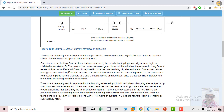The reset of the current reversal guard timer is initiated when the reverse-looking zone 4 element resets. A time delay T_reversal_guard is required in case the overreaching trip element at D operates before the signal sent from protection C has reset. For example, if C's signal persists for 100 milliseconds, D should block for at least that duration. Otherwise it would cause the product at D to overreach into permissive tripping. Protection at D and C is enabled again once the fault line is isolated and the current reversal guard timer has expired.